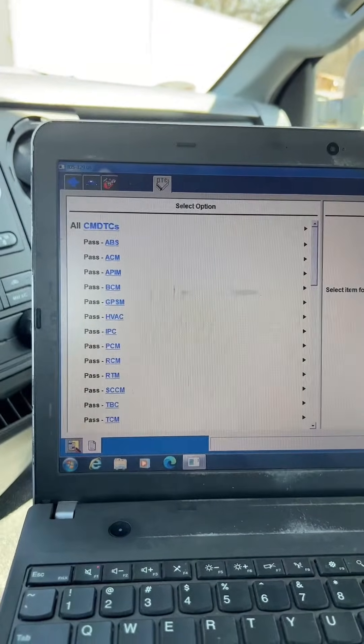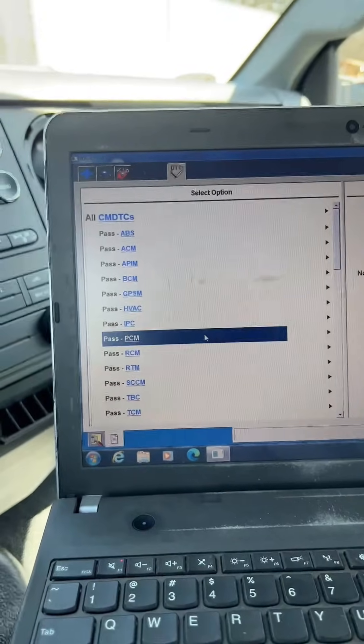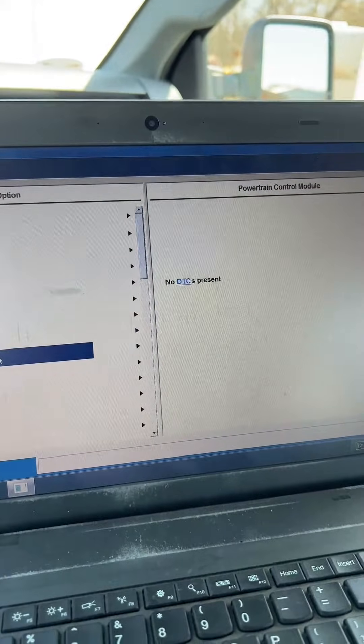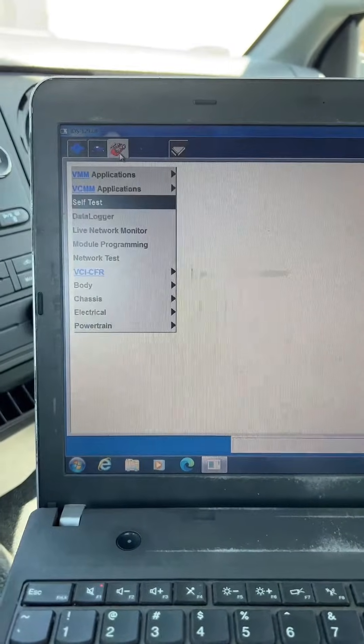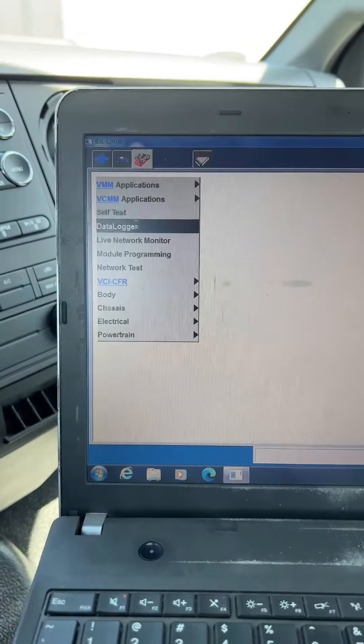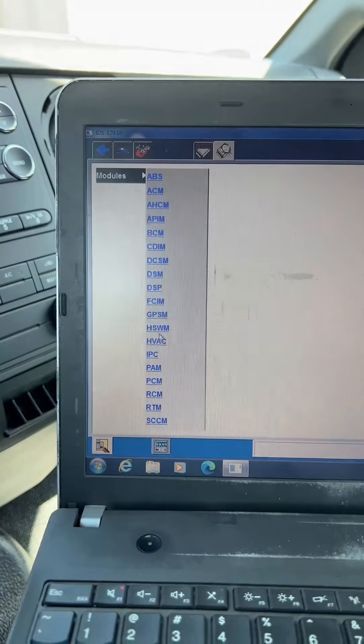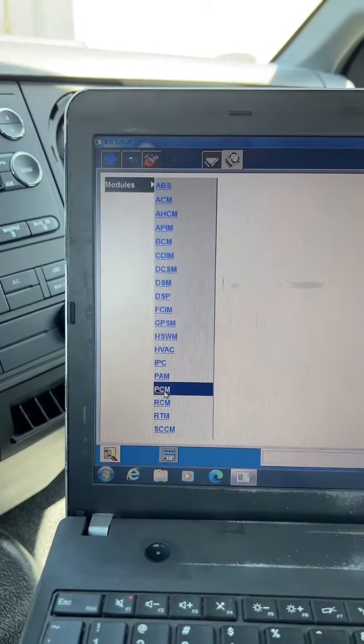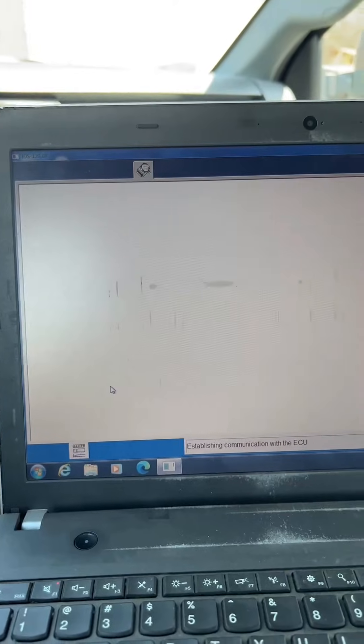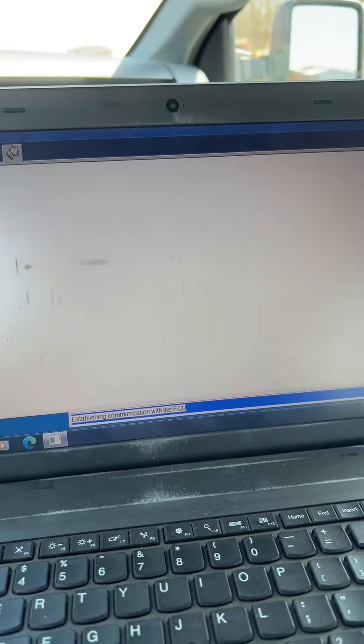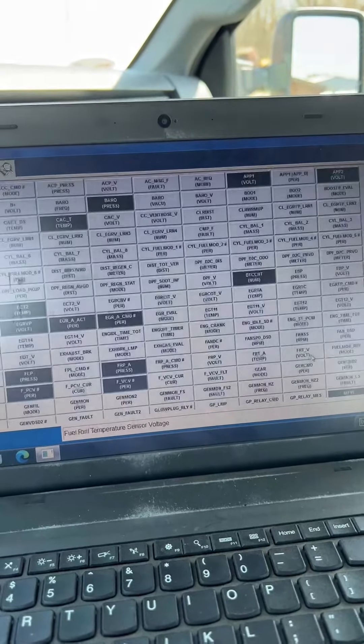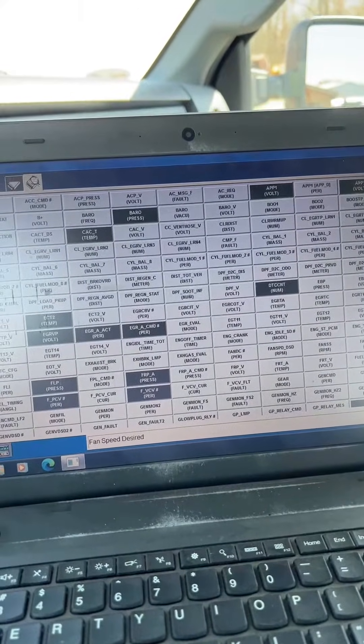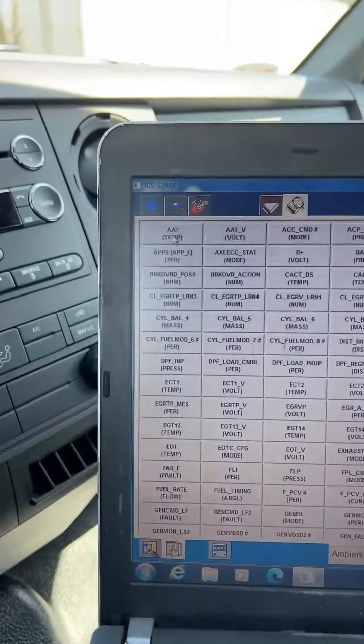All right guys, we've got the codes cleared out. You can see the PCM has no codes stored, no DTCs present. So the next thing we've got to do is go into our data logger and we'll pull up the PIDs in the PCM that we want to take a look at. We'll go to modules, PCM, and then we'll clear out the predetermined PIDs that they put in this module.